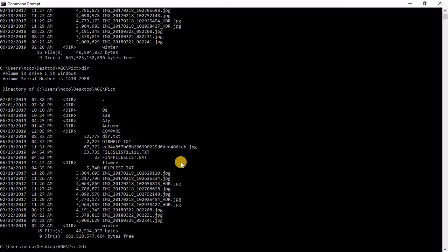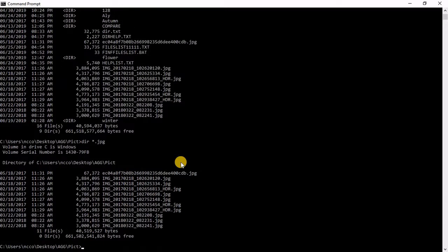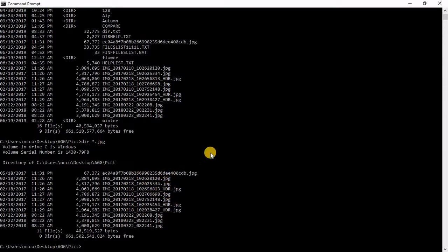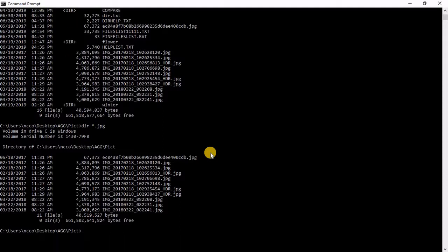If I said directory anything and then dot JPG, that means give me everything which includes a lot of stuff, anything here, but ends with those four characters which is giving all those pictures. So this is the idea if you would like to find all the pictures.